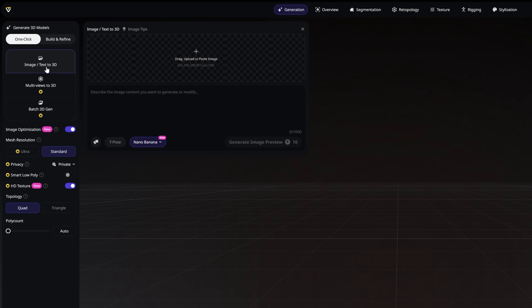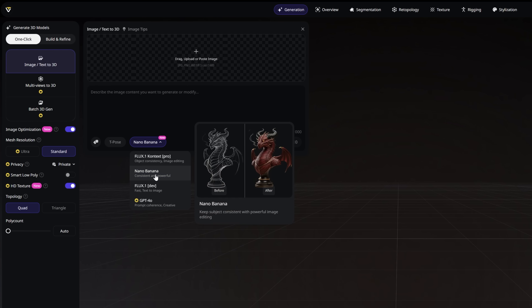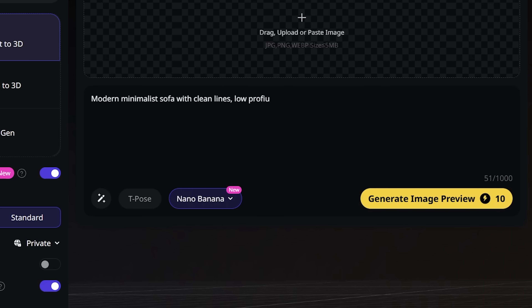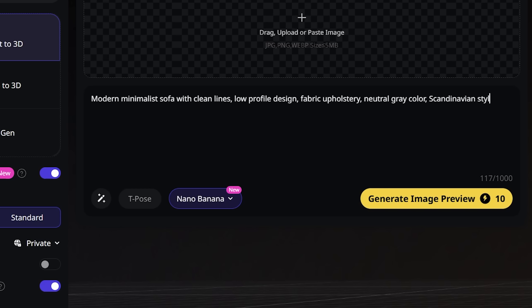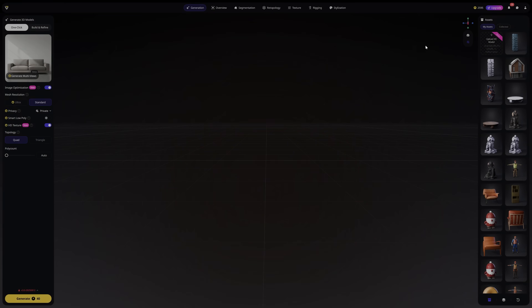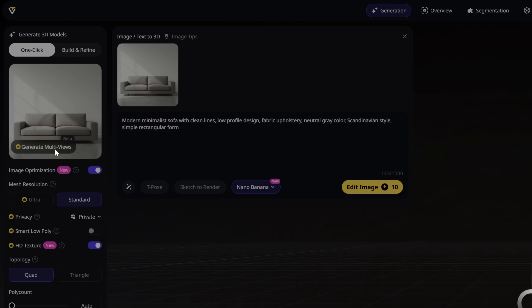We've seen that furniture looks quite good, but what if you don't have a real object — what if you just have an idea in your head? You can just type a prompt. I'll be using Nano Banana as the image model. Here's my prompt: modern minimalist sofa with clean lines, low profile design, fabric upholstery, neutral gray color, Scandinavian style, simple rectangular form. This image looks good, and it can generate preview images from multiple angles by simply clicking this option.